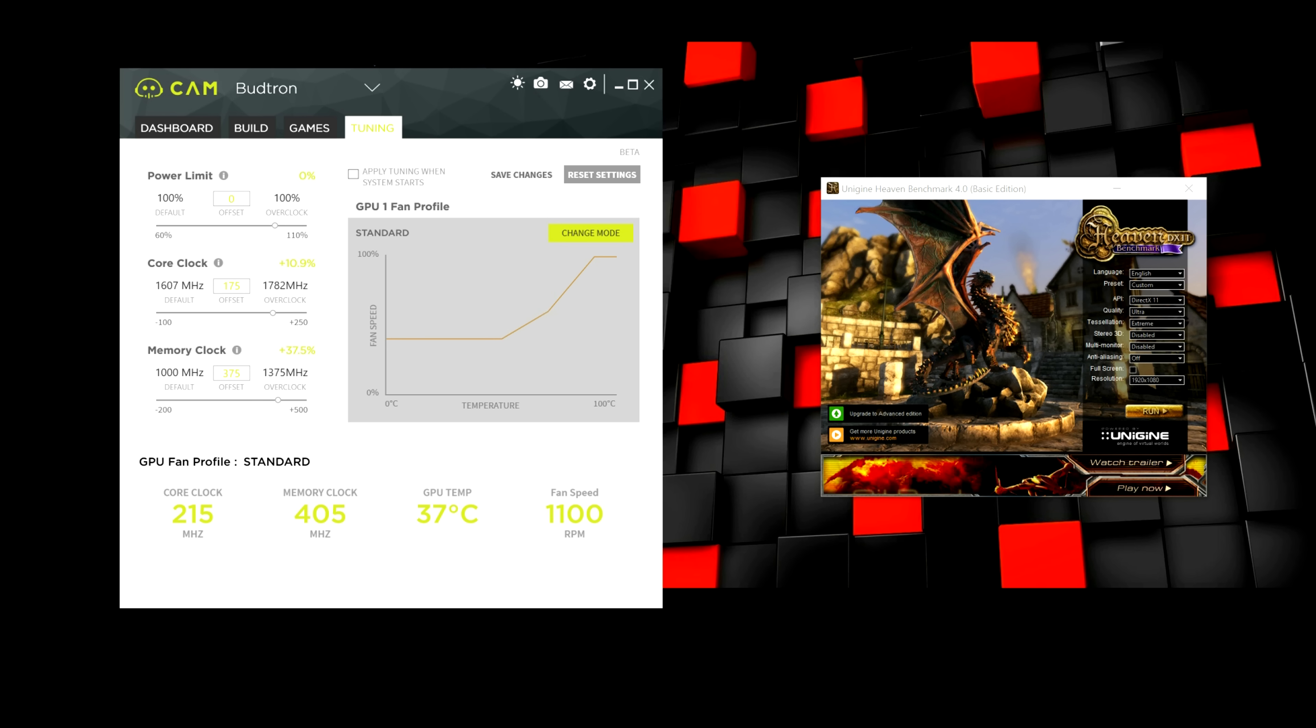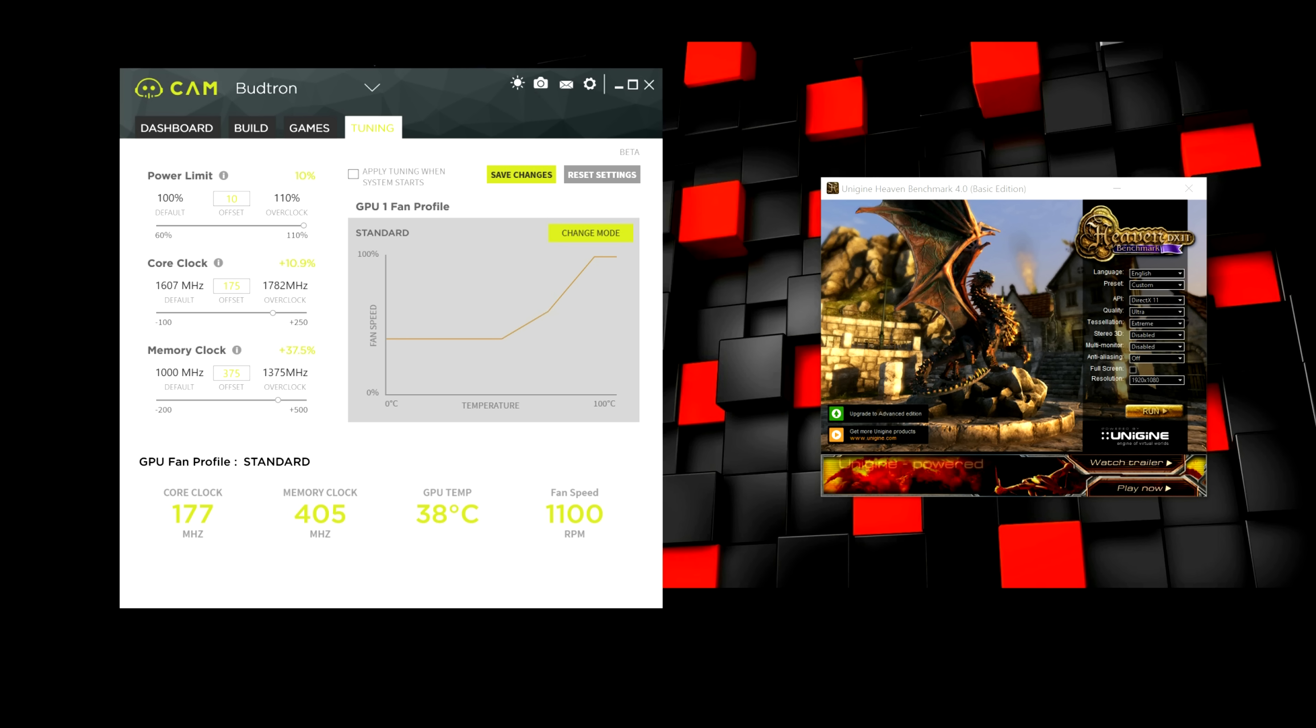Now, let's say you're getting extremely low core clock and memory clock. What you guys can do is mess with the power limit. And you can increase the bar. You can even increase it up to 110%. And then you would go down and do the exact same thing for the core clock and memory clock.